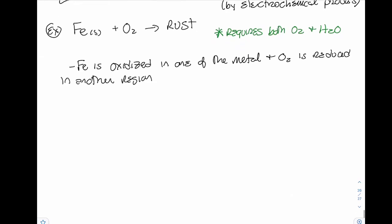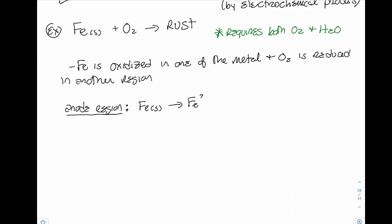At the anode region, iron is being oxidized: Fe(s) → Fe²⁺ + 2e⁻. There's no oxygen or hydrogen to balance, so this is already balanced. The standard reduction potential for this half-reaction is 0.45 V.